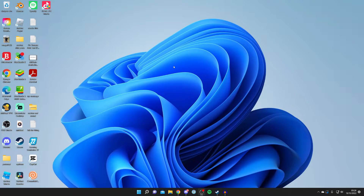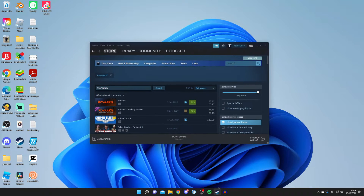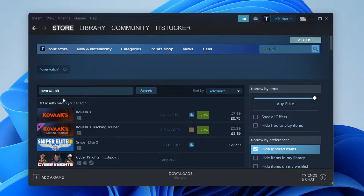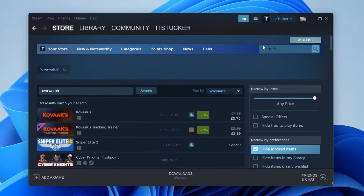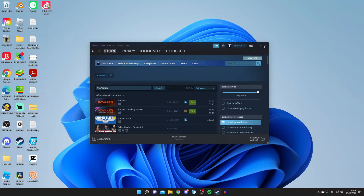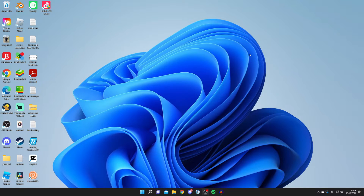The first thing to quickly note is that you can't find Overwatch on platforms like Steam. As you can see, I searched Overwatch and nothing appears here. This is because Overwatch has its own specialist launcher, and I'll show you how to get that.